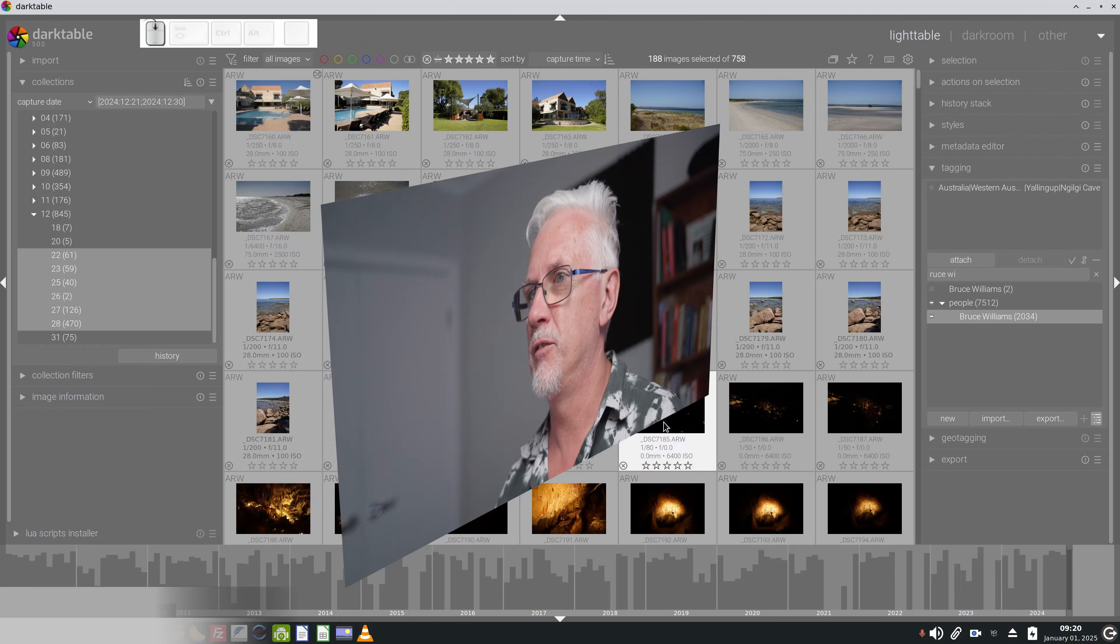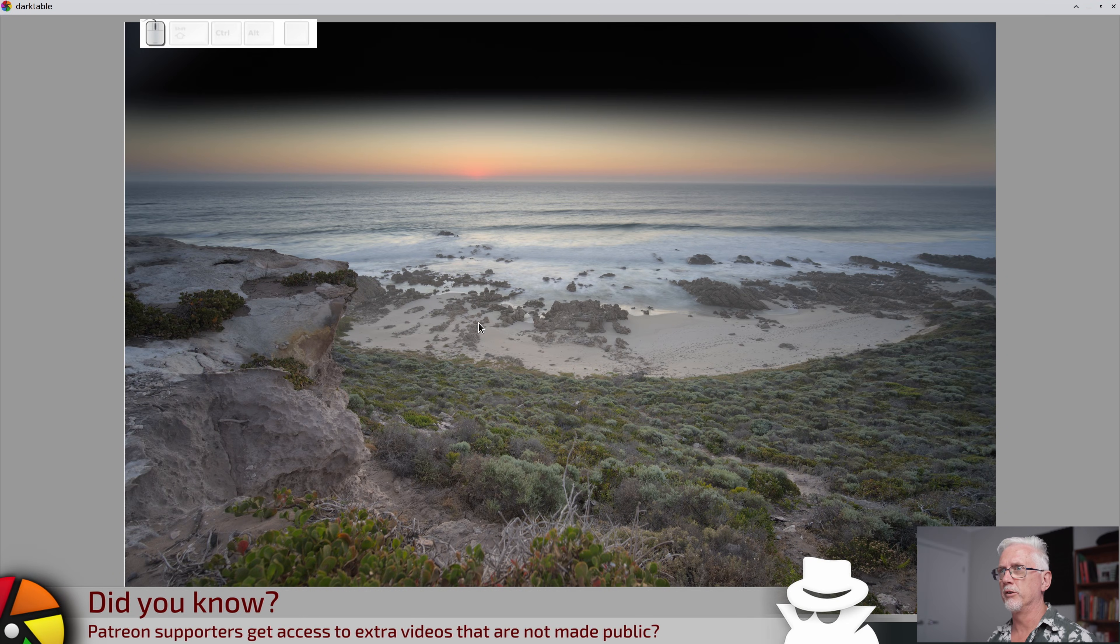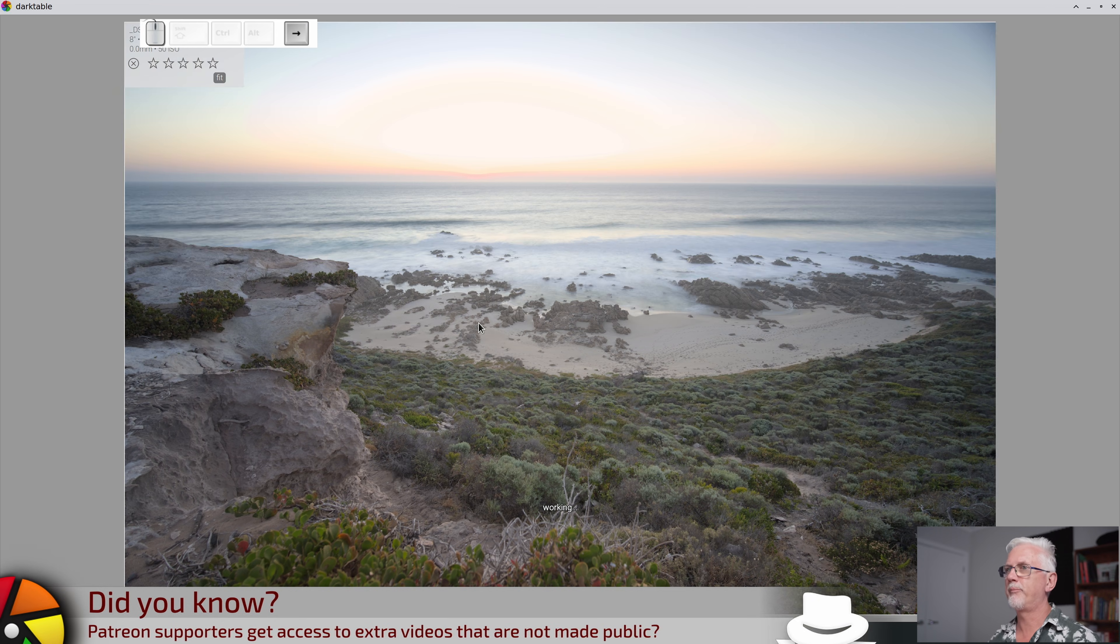The next thing I do is go through the images and tag as rejects anything that I know I am never gonna do anything with. Things where the exposure was way off or the focus was way off or the composition was bad. Anything that I know is an absolute waste of an image, I'm gonna mark as reject and physically delete them from my hard drive. Clearly that one's a reject, so we hit R.